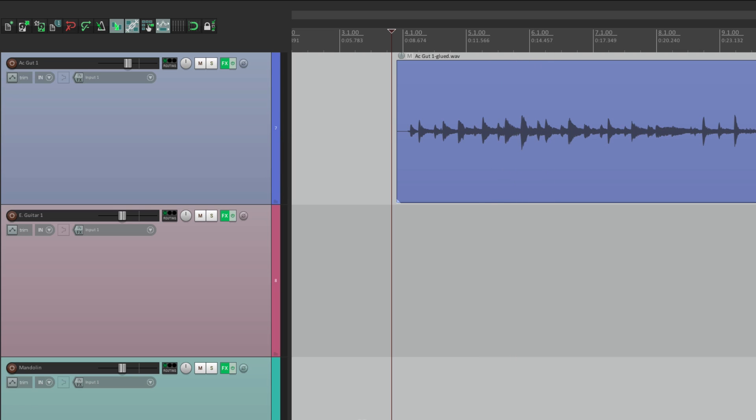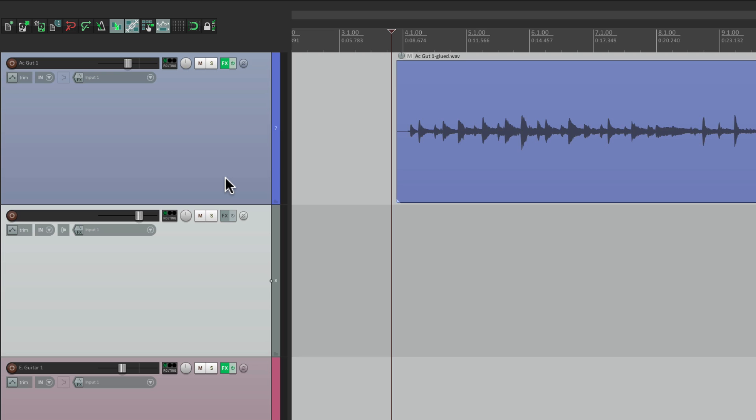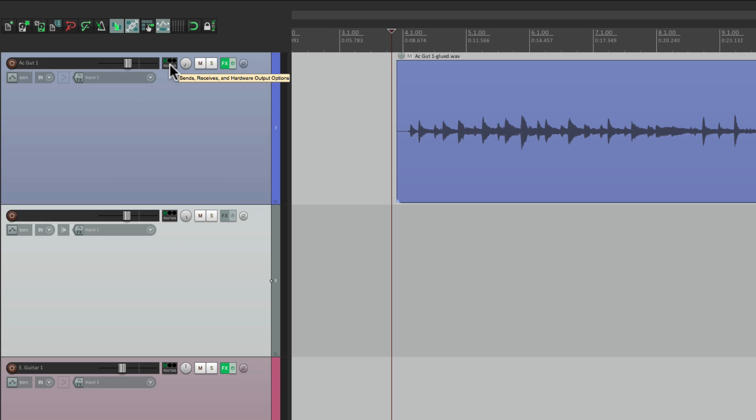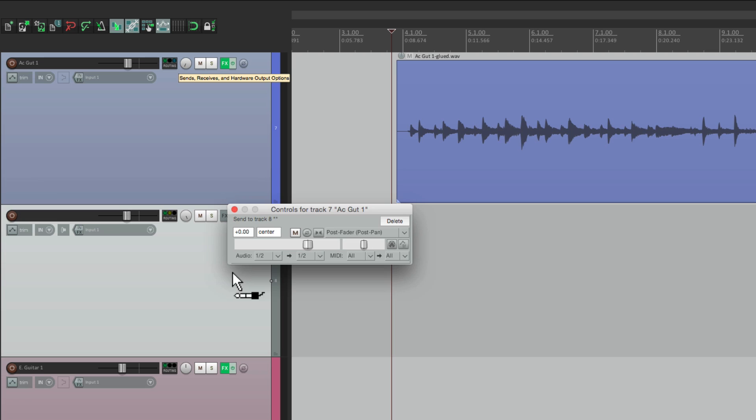That's going to get in the way of the lead vocal, which is going to be in the middle. So what I usually do is I create a new track underneath it, pan this one to the left, this one to the right, set the volumes about the same, send this track to this one right here.